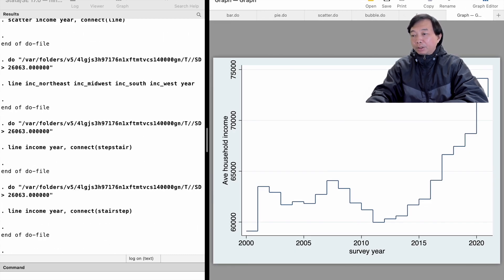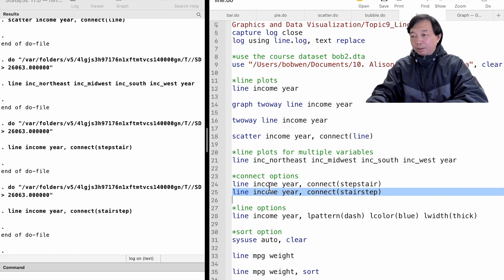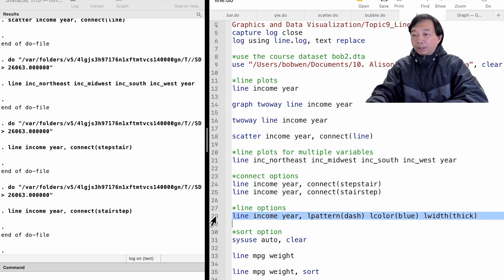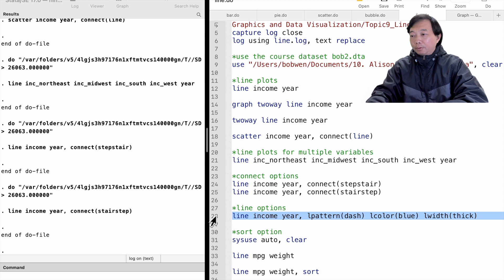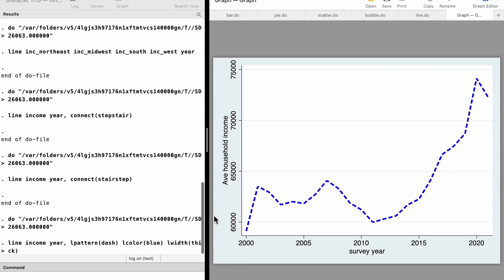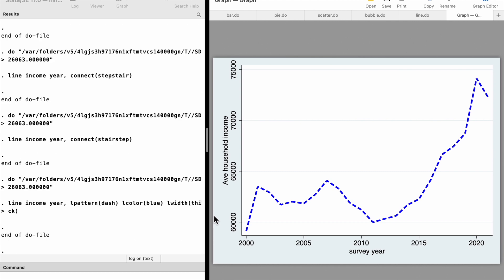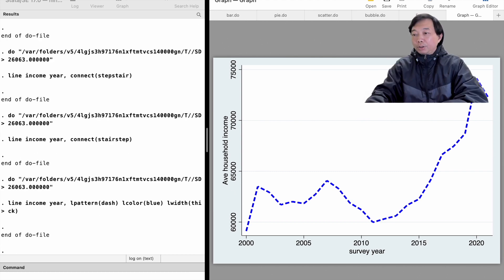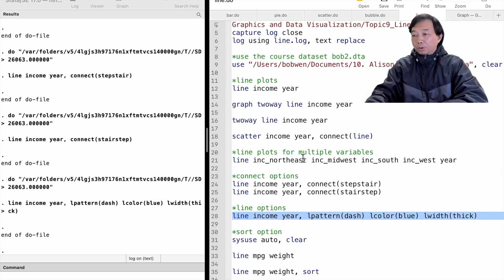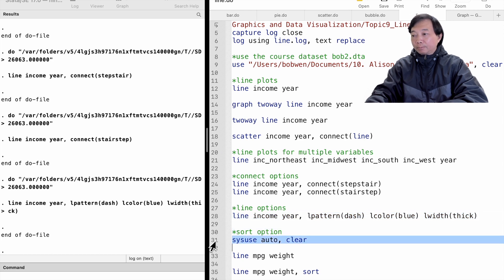We could modify the pattern of the lines, the color of the lines, and the width of the lines. For example, here is a thick blue dashed line. We should use the sort option when needed.